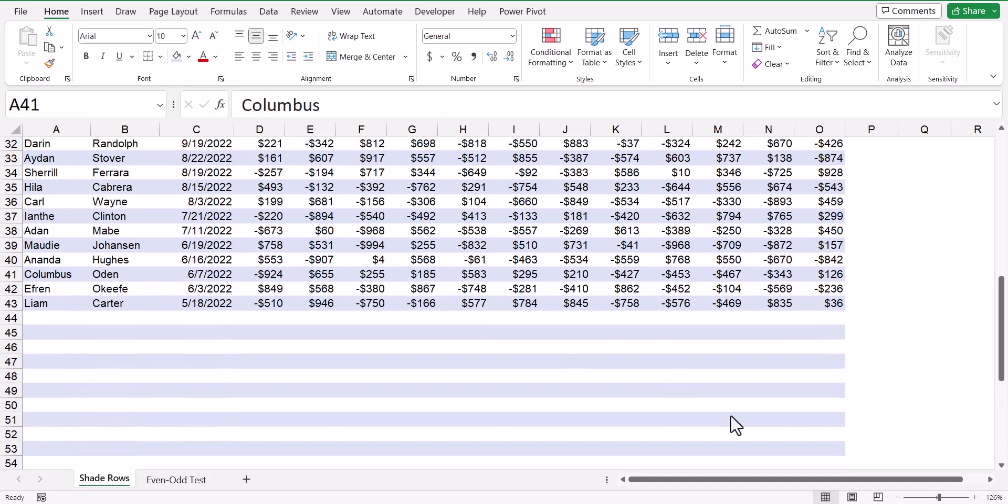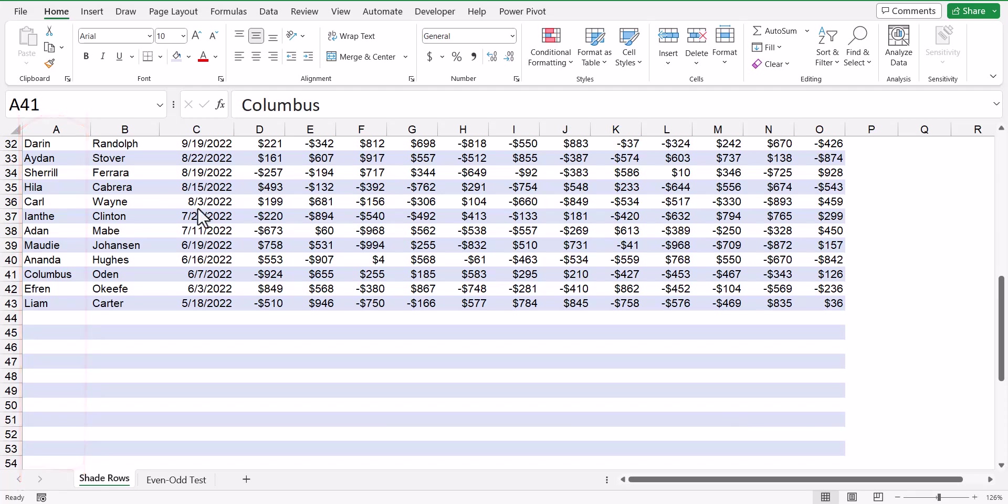I'm not really a fan of this approach because I don't like to have all those empty shaded rows in my table. So what if we were to add a second rule that detects whether a name has been placed in the first column, and the moment it detects a name in the first column, it will automatically shade that row.